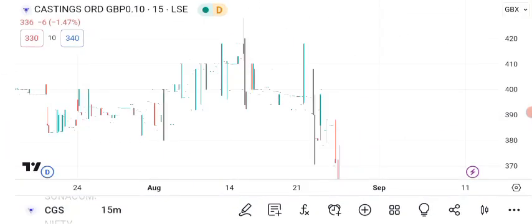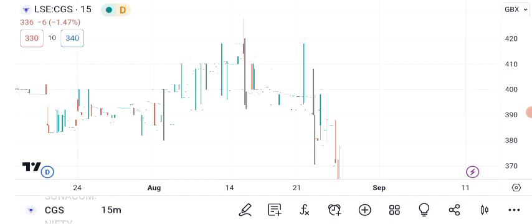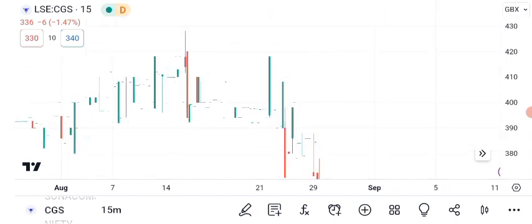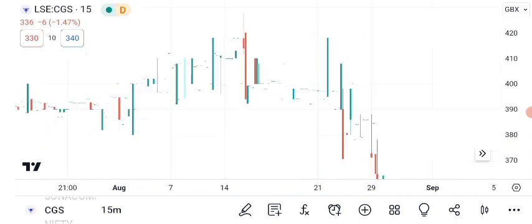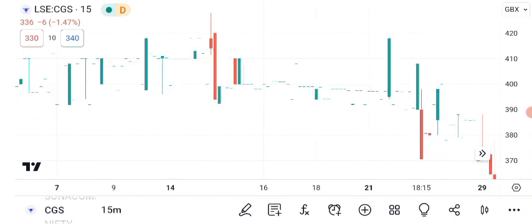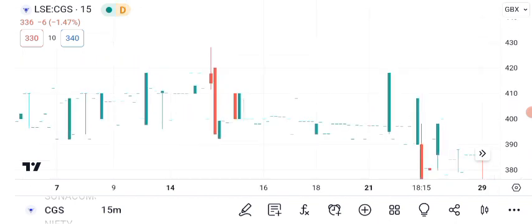Let's roll up our sleeves and get into some technical analysis. Here's a chart displaying CGC's recent price movements. As of the latest market close, CGC stock is trading at 76 cents per share. Canopy Growth's stock has been quite dynamic lately. It's essential to understand these movements to make informed investment decisions. Green candles indicate days when the price closed higher than the open, while red candles represent the opposite. In recent weeks, we've witnessed a mix of bullish and bearish movements. The stock has shown both upward momentum and moments of correction.